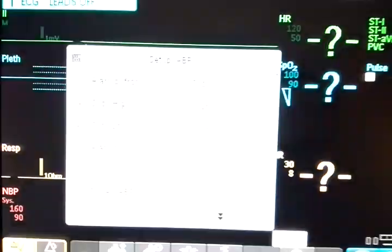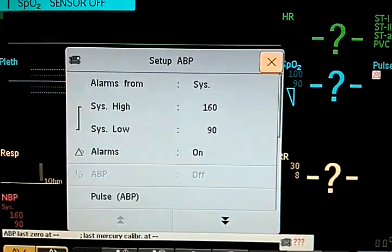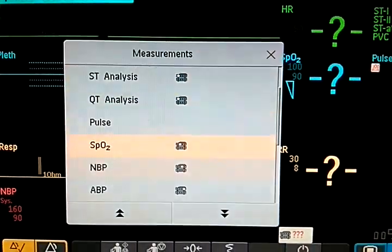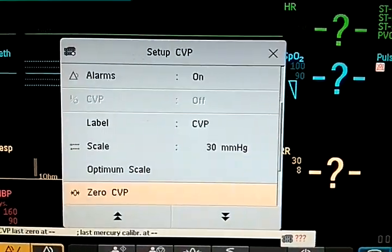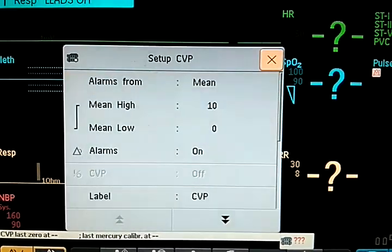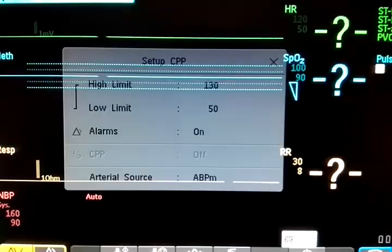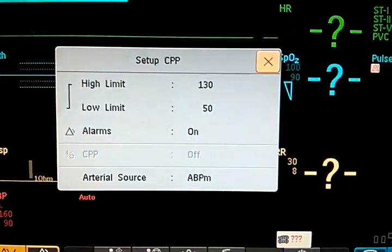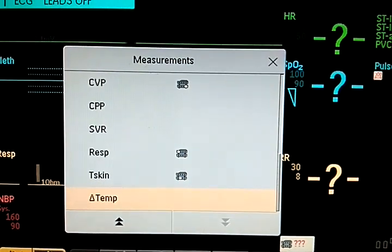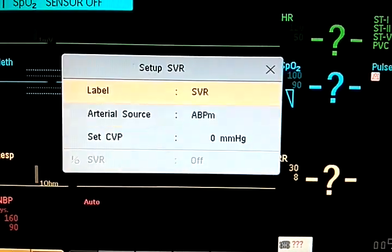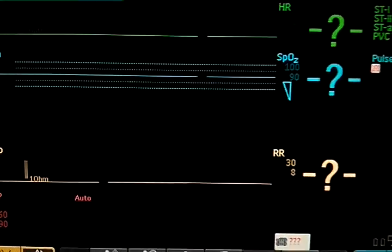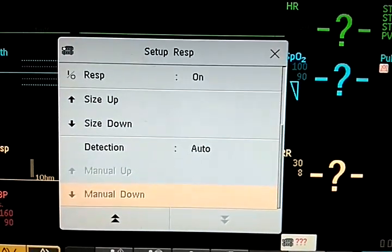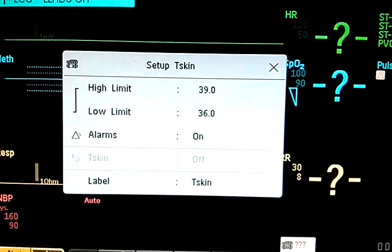ABP, CBP, CPVP, SPR, respiration, T-Skin.